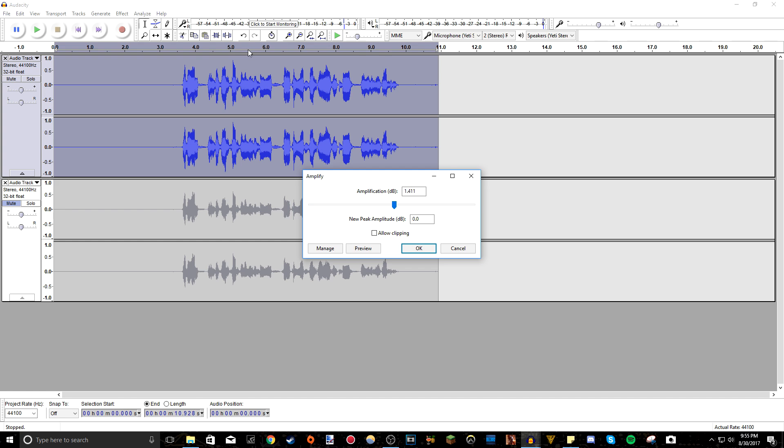If your volume is already like really high or something, you don't have to amplify it. You can bring it down if it is too high too. But I like to bring it up a bit just because I like volume in it. And if it clips, don't worry, we're going to fix that later on too.